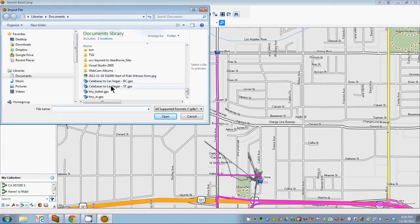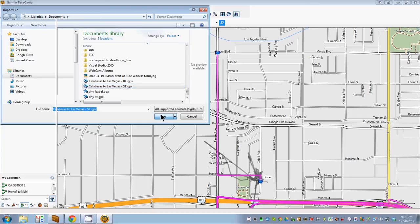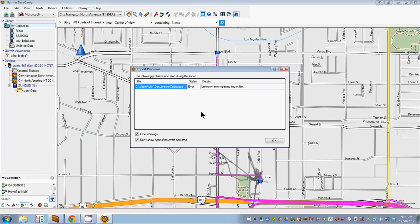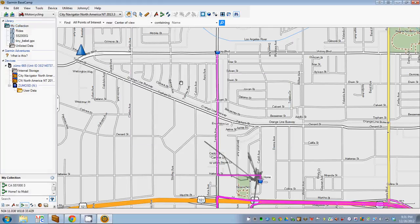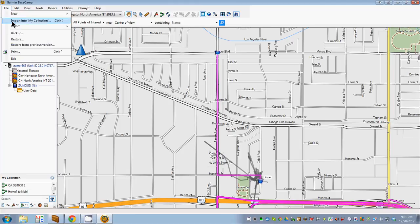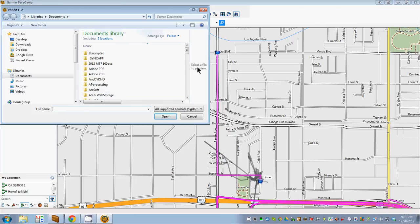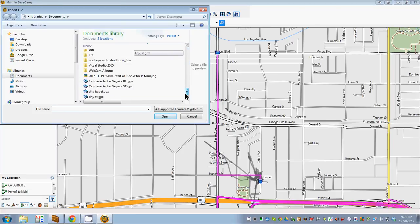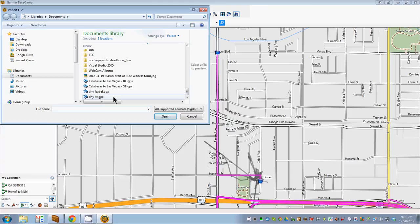I'll show you what happens if you try to import the one that Streets and Trips created — that's the ST file right here. It says: Unknown Error Opening Import File. That's as good as it gets. So we'll go back and import the one that GPS Babel created.